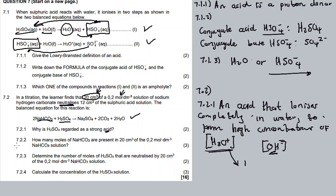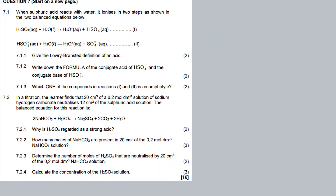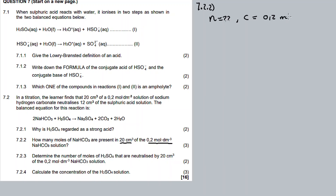Now for Question 7.2.2: how many moles of sodium hydrogen carbonate are present in 20 cm³ of this concentration? We need the number of moles. The concentration is 0.2 mol/dm³. The volume is 20 cm³, which we convert to dm³: 20 divided by 1000 equals 0.02 dm³. We involve cubic decimeters in our calculations.